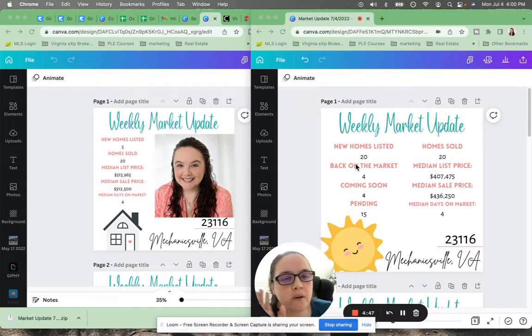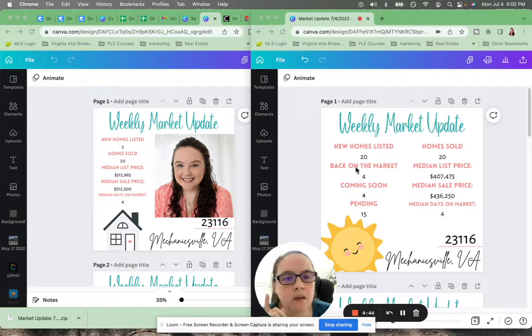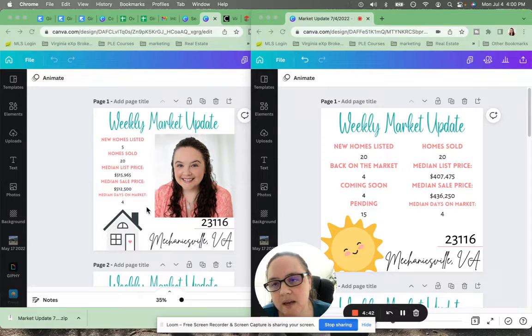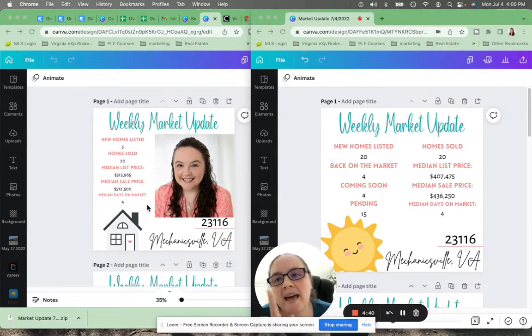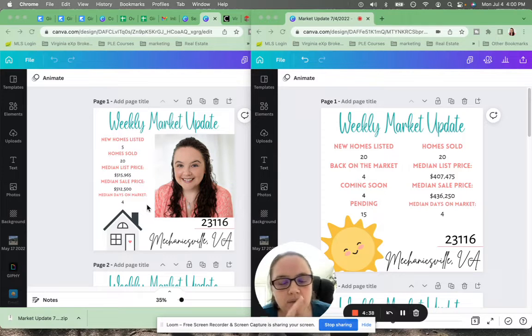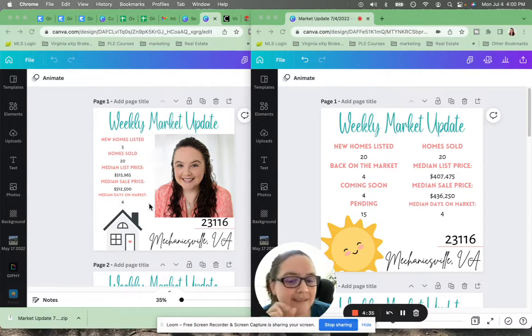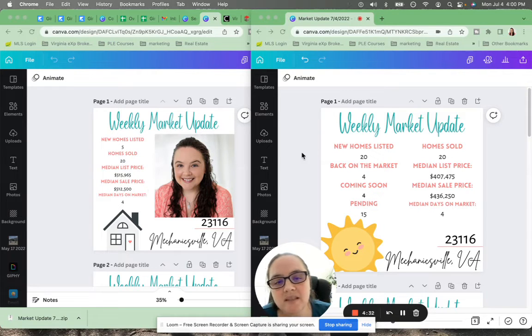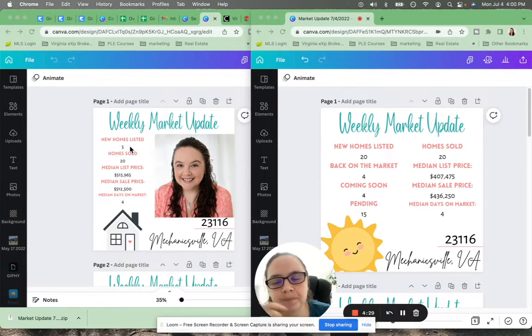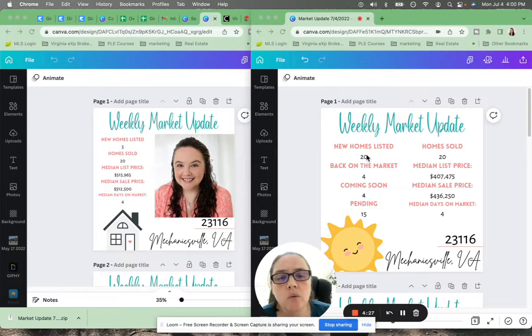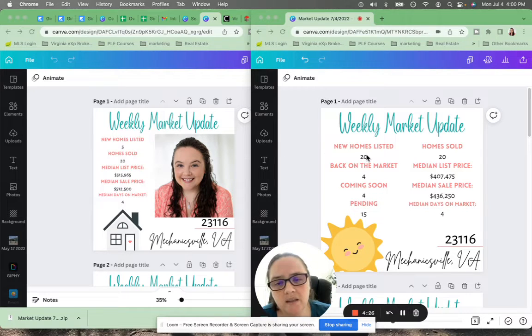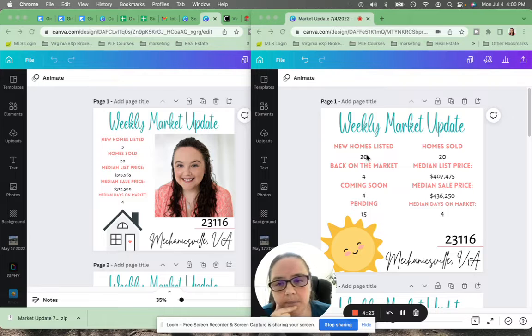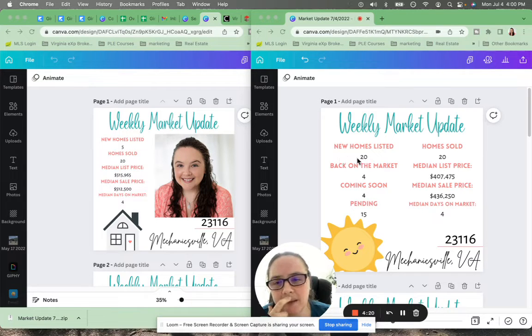So on the right side, I have this week, and on the left side, I have May 30th, so a little bit more than a month ago. Okay. So we can see at 23116, we had five homes listed a month ago, we have 20 this week, and 20 sold, 20 sold exactly the same.